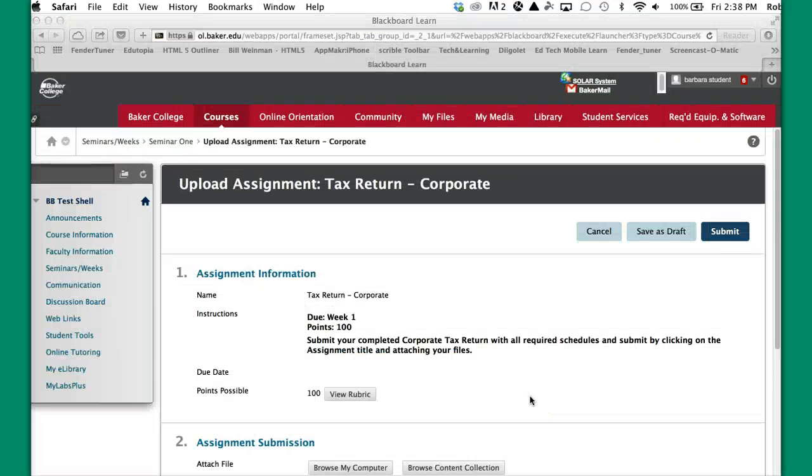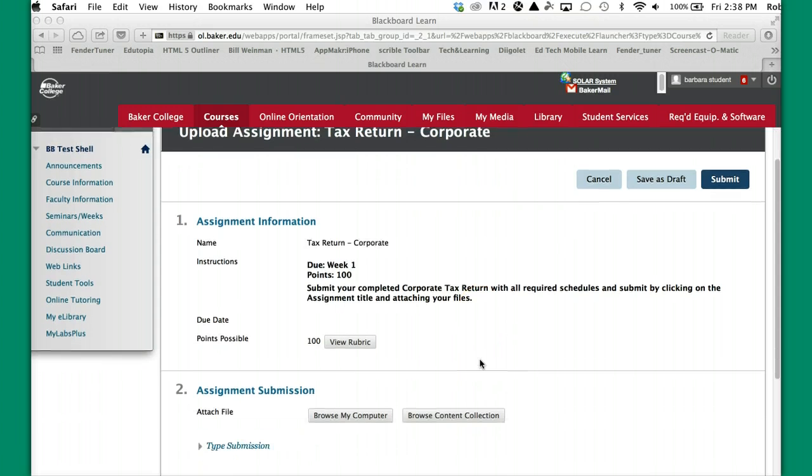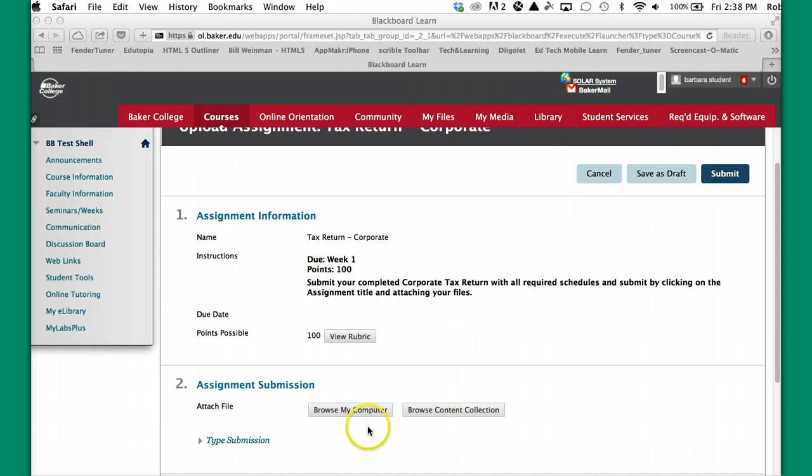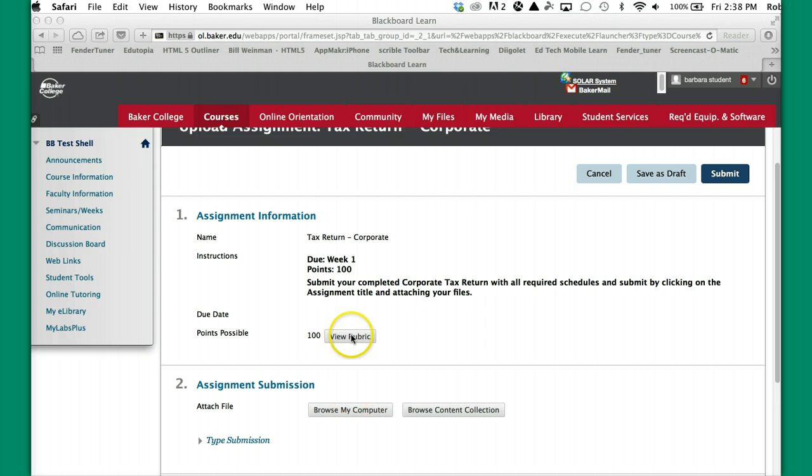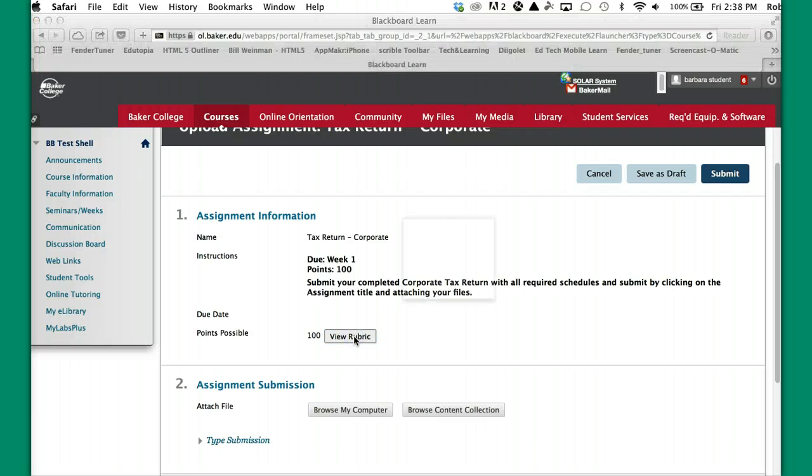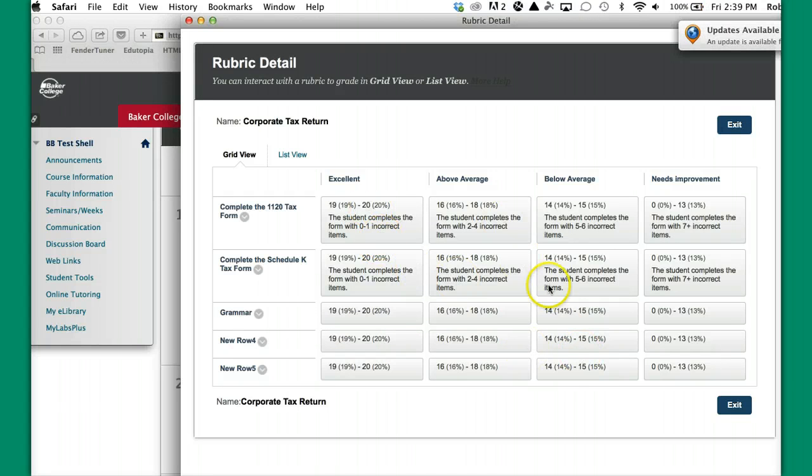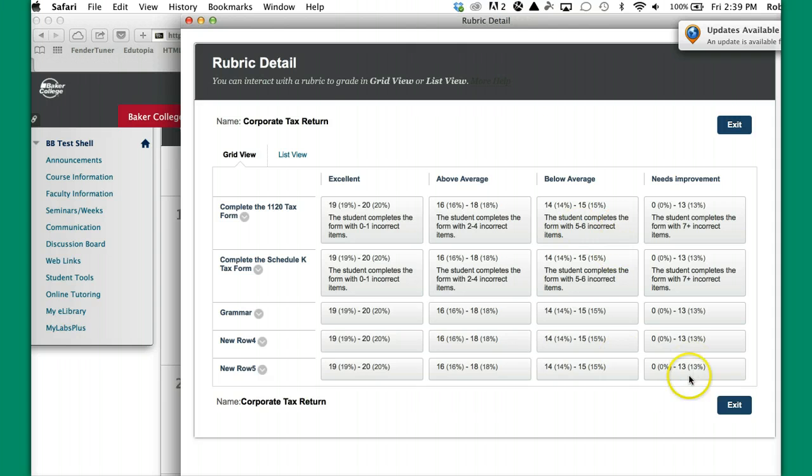I'm now logged in as bstudent, and you see I've found this assignment link in the Seminar 1 folder. Week 1, 100 points. Submit your completed tax return. Now this is where the student would go and browse to their computer and actually get the item that they want to link up. But here's, because we set it up this way, they have the ability to view the rubric beforehand. So they can actually pull this rubric up and see what it looks like and see how the scoring is actually going to happen, and go forward.